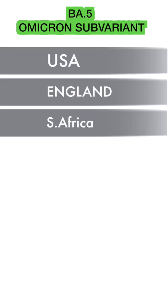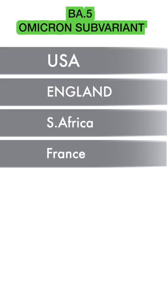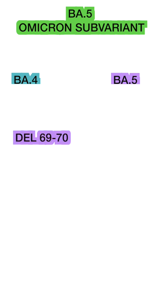We have two sub-variants here: BA.4 and BA.5. Both are somewhat similar, with almost identical mutations in both variants. These include DEL 69-70 mutation, L452R mutation, F486V mutation, and R493Q mutation.